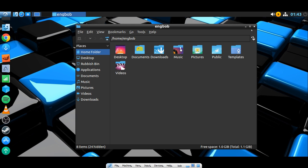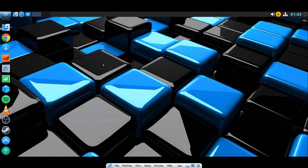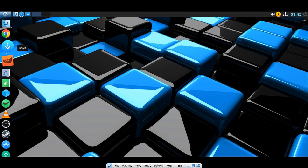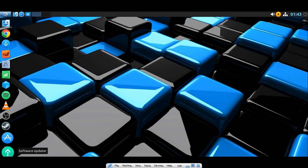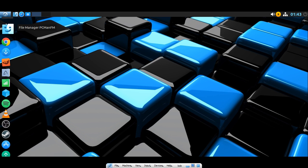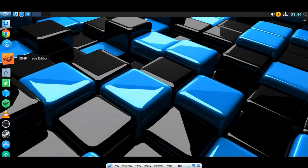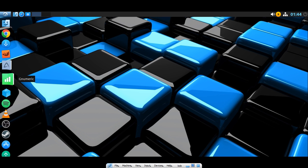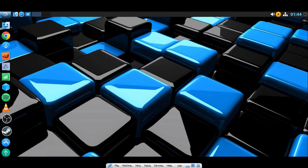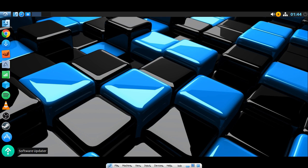Let's move along and look at the quick launch panel to the left. We have the file manager, Google Chrome, GIMP, AbiWord lightweight word processor, Gnumeric, Spotify, VLC, OBS, Steam for games, Lubuntu Software Center, and the software update tool.